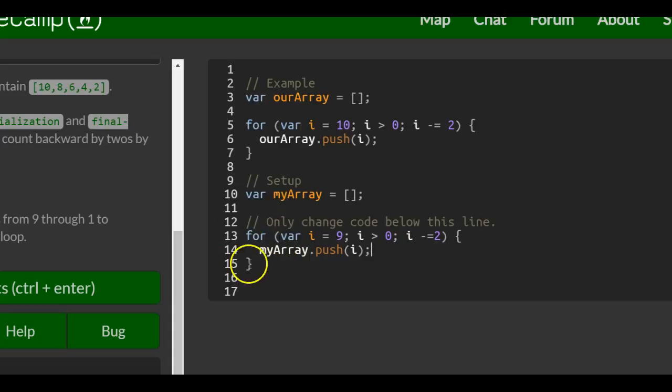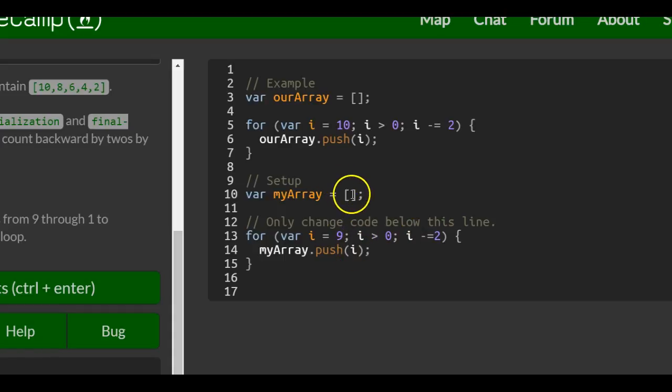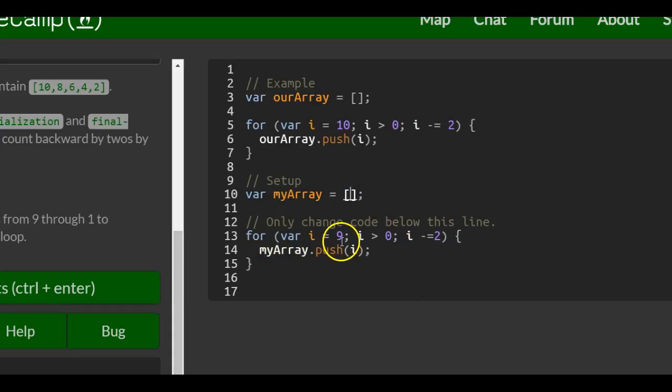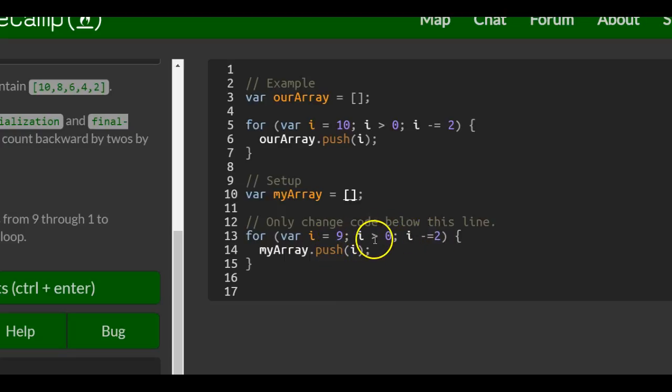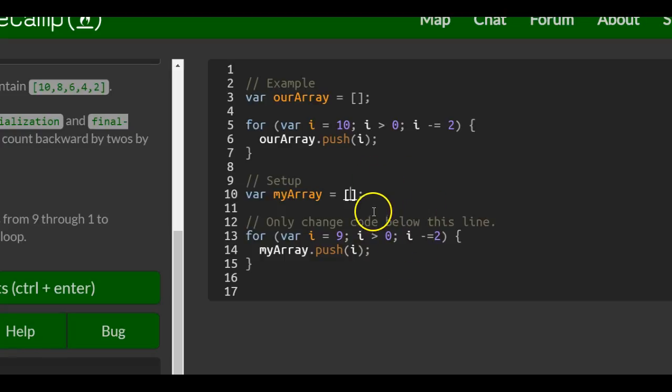So what this is doing is it's starting at 9, and 9 is greater than 0, so it's first going to push 9 into myArray, which will contain 9. Then it will go through the loop again, decrement by 2, so then i is 7 in the loop. 7 is greater than 0, so it pushes 7 to our array, and it just continues doing it until it does 1.